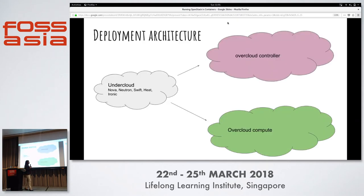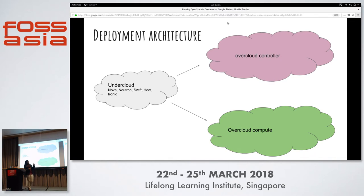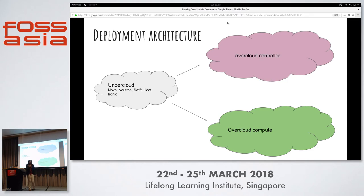In the deployment architecture, the UnderCloud has services like Nova, Neutron, Swift, Heat, and Ironic — these are the few basic necessary services. The UnderCloud then deploys the OverCloud, which generally contains two nodes: an OverCloud Controller node and an OverCloud Compute node. Two nodes is a very common deployment architecture. If you want high availability, you can specify a controller HA, and you can also increase the number of compute nodes.